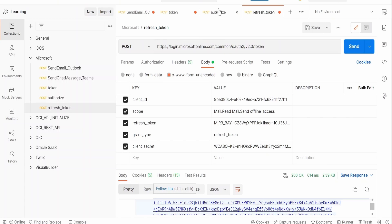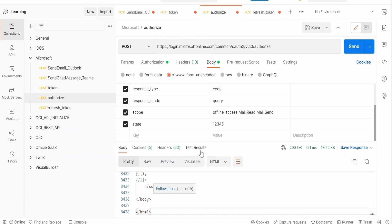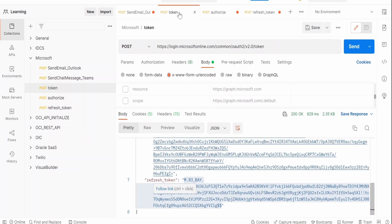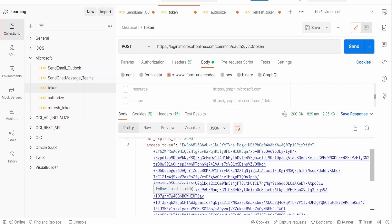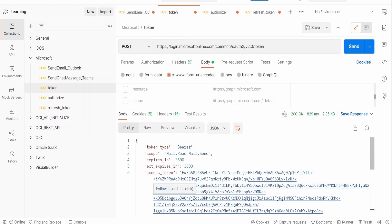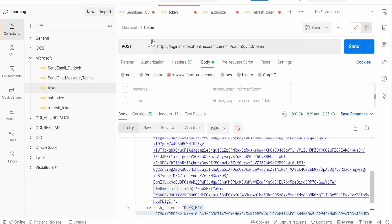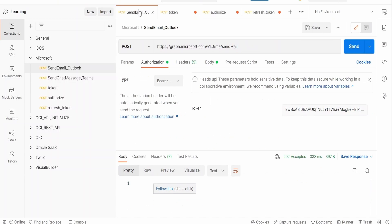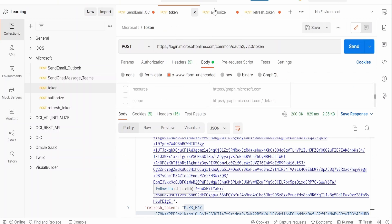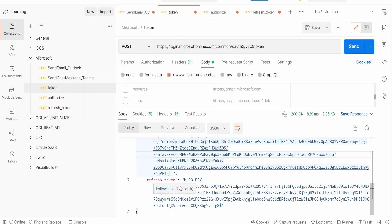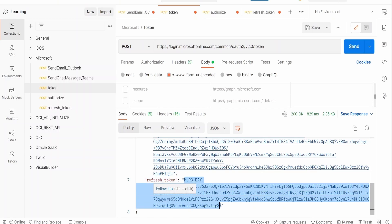This refresh token value we will get from the response of this token that we had seen in our previous class. What we had done in our previous class is we had copied this access token, we had gone to this send email project or request, we had put this under tokens and clicked on send button so that it sent an email for us.